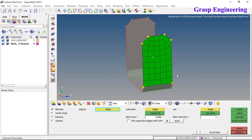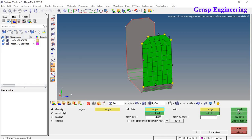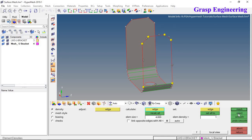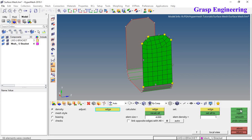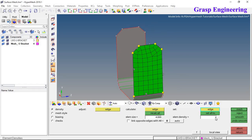If you want to change element density on an edge — for example, set it to 4 — click on that edge and the density will update. Click Mesh to regenerate. You can use Reject to undo, or use 'Recalculate All' so that the entire mesh recalculates based on the element size. Click Mesh again. You can also click on a specific edge to set a custom number of elements along it.